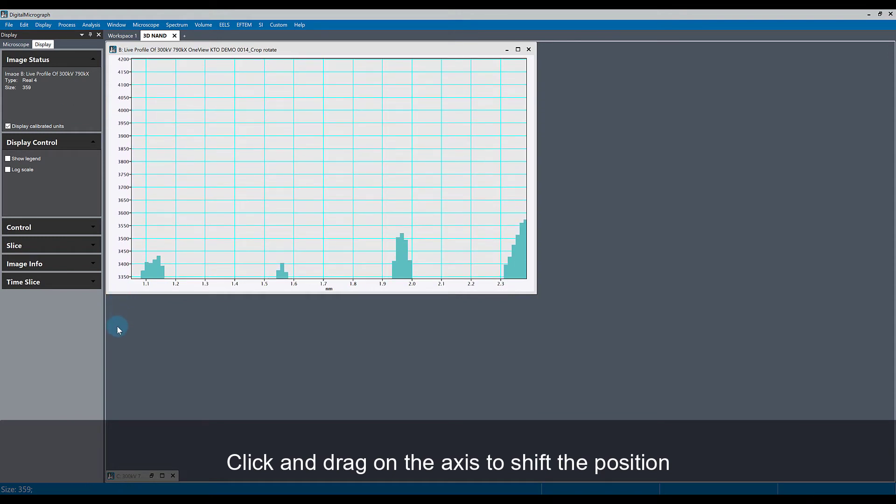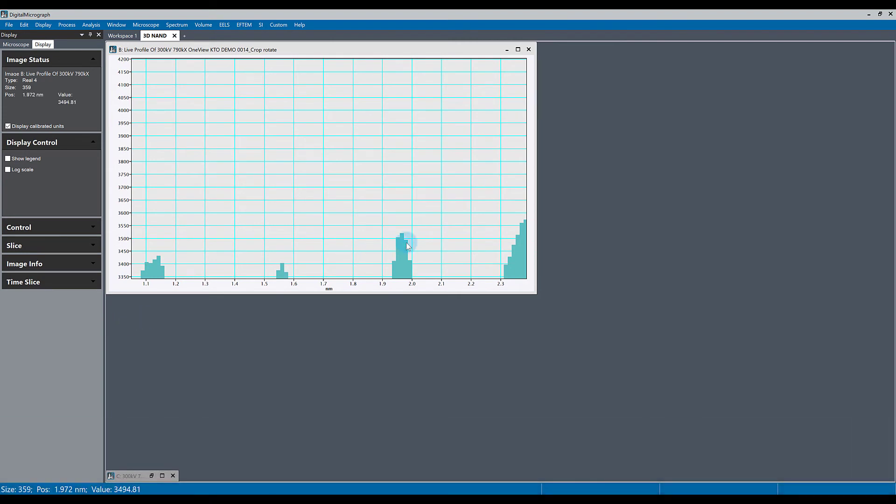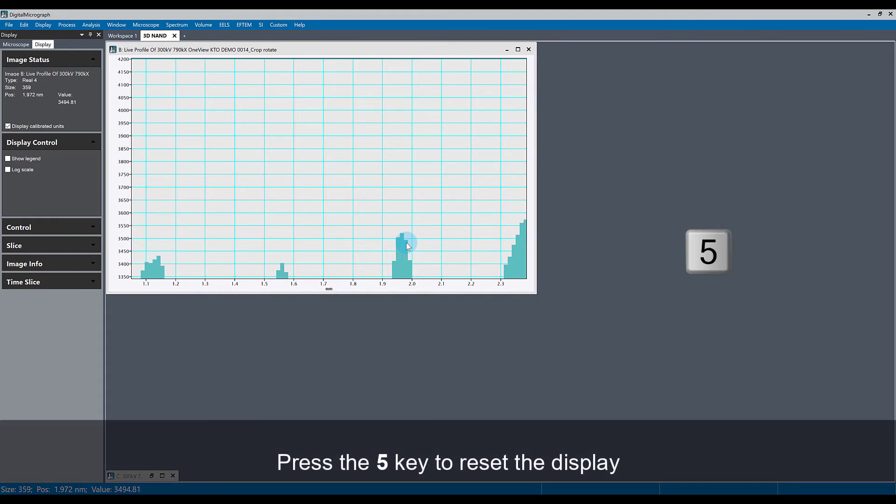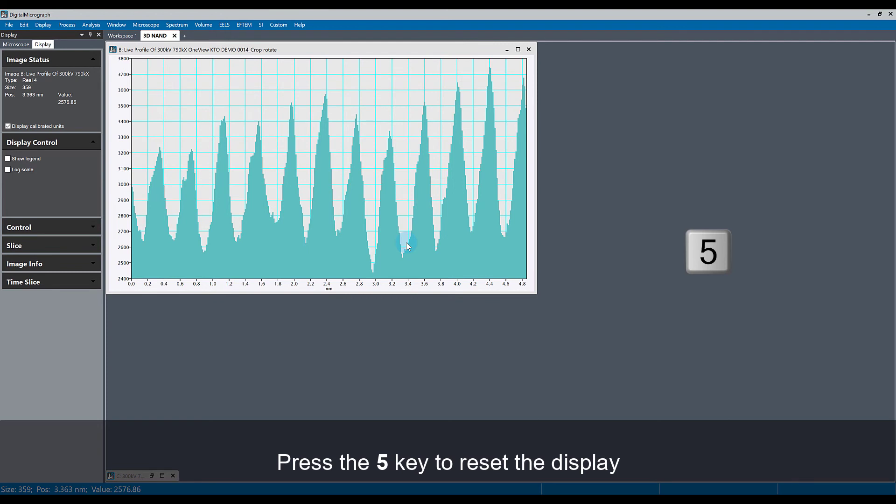For example, we've adjusted the line profile to a manner which we don't like and we want to go back to what it looked like before we did anything to it. If we hit the 5 key, it very quickly homes the display and shows you what the line profile was before you started zooming in or out on your axes.